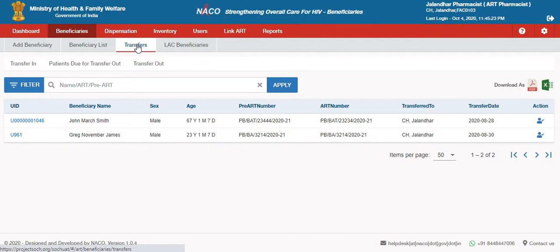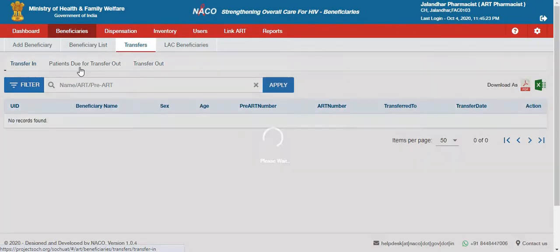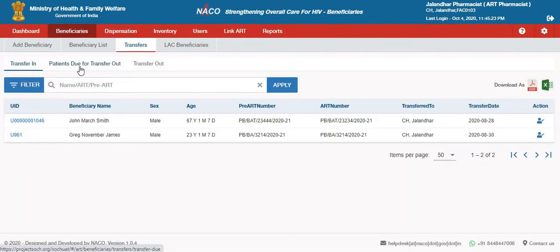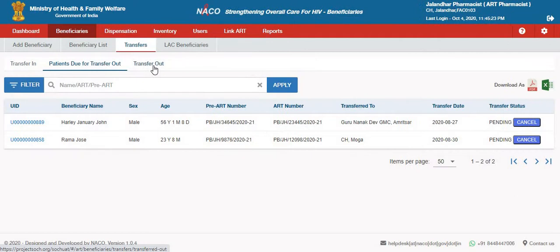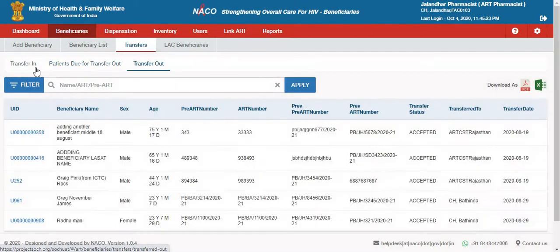Once you click the transfer tab, you will see three sets of tabs coming up under this section. One is transfer in, the other one is transfer new for transfer out, and the third one is transfer out.